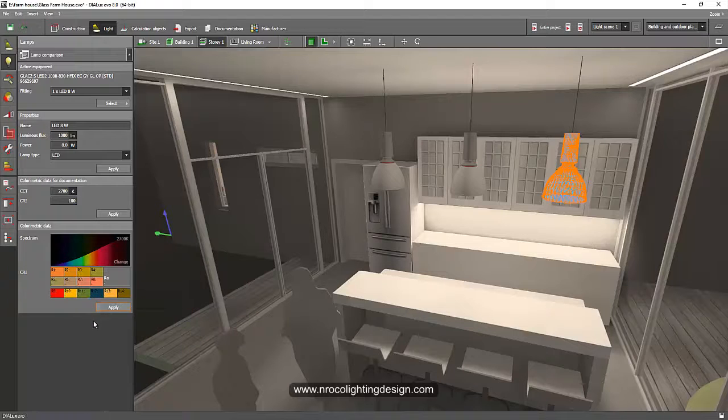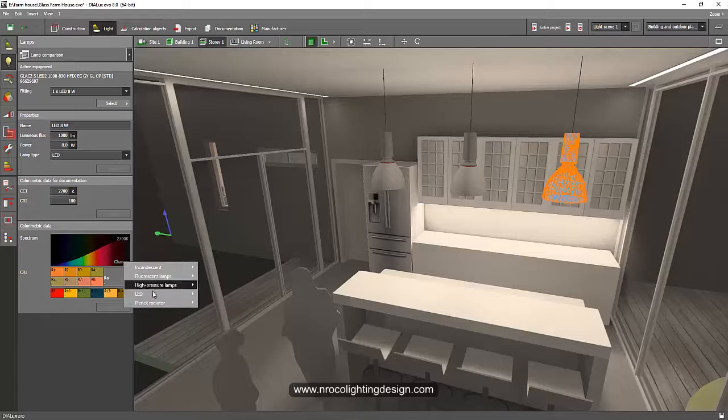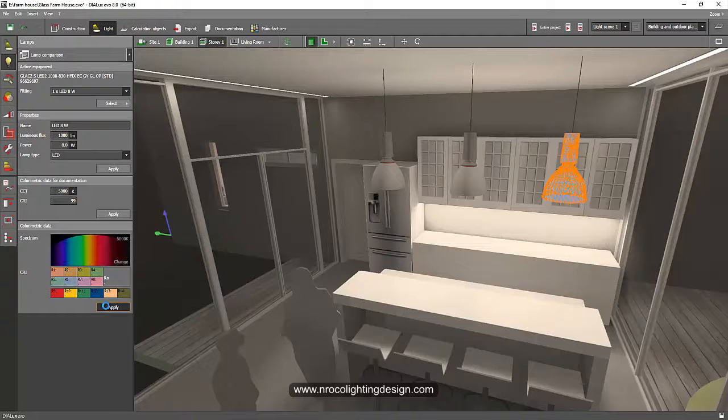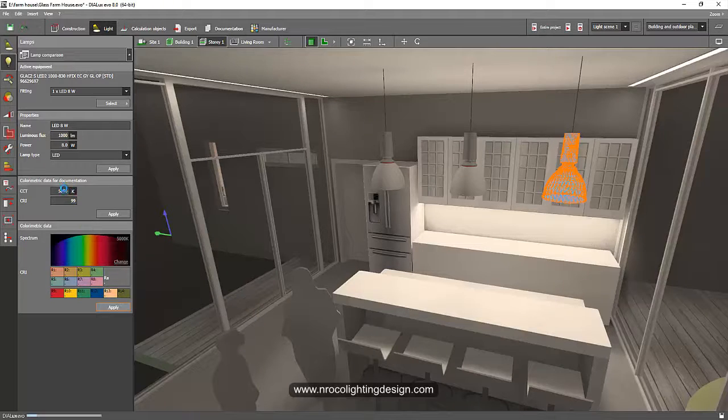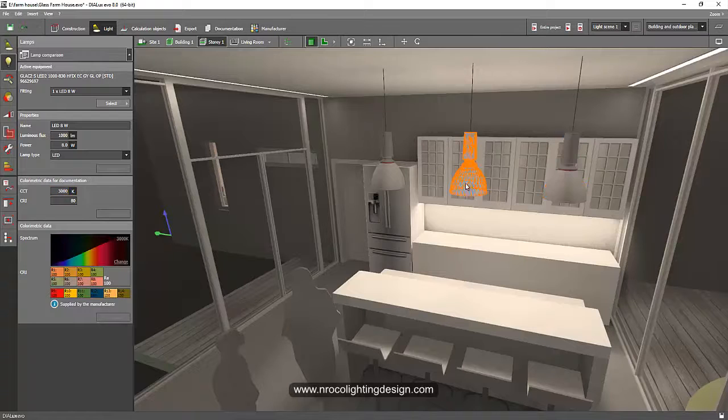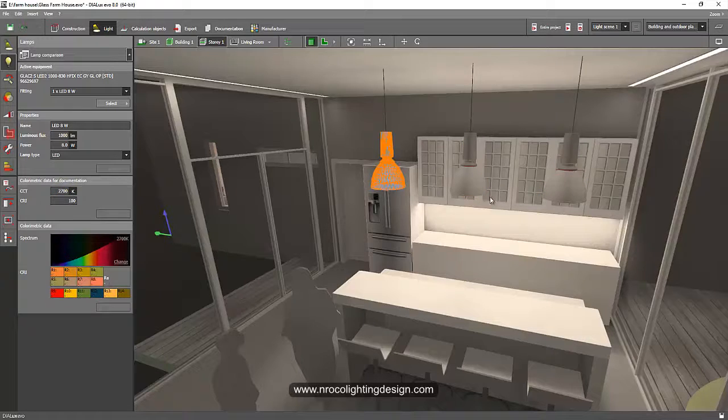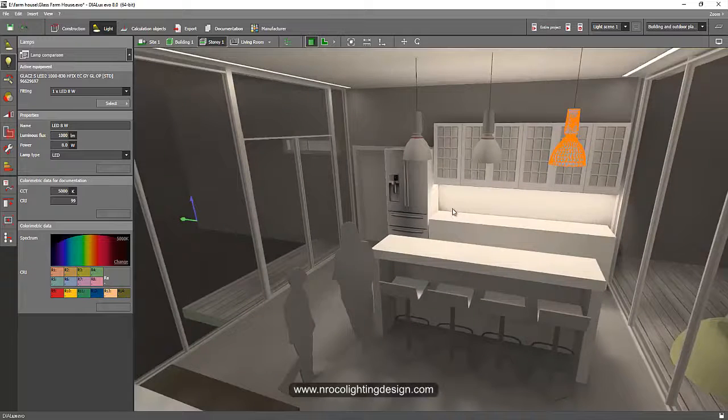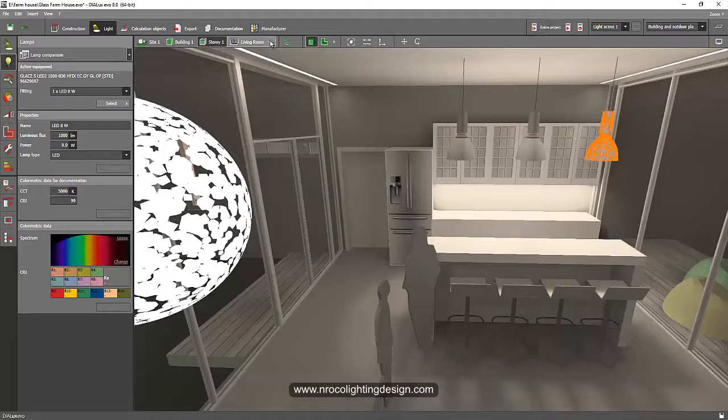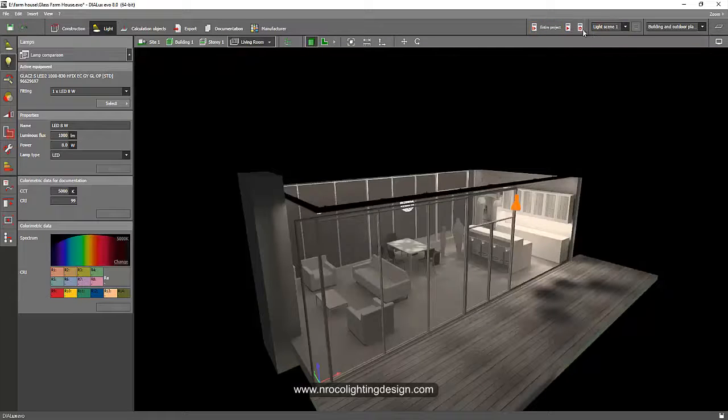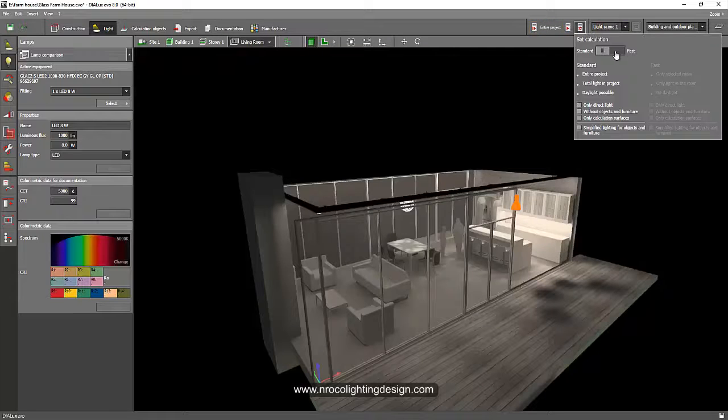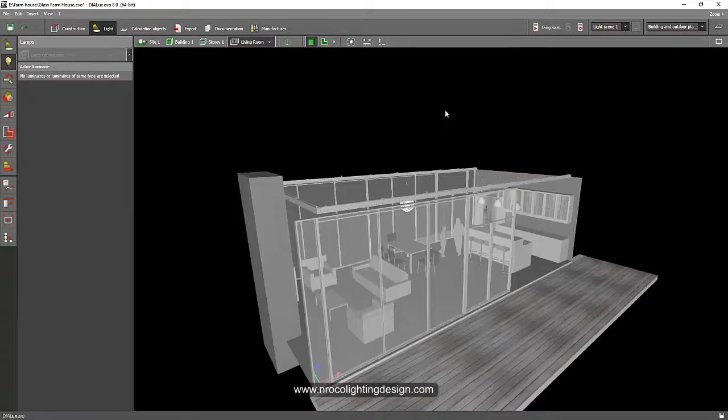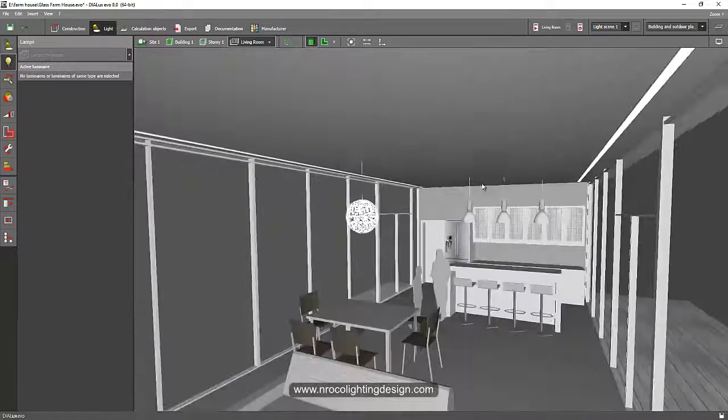Then I will make it 5000 Kelvin and apply. Oh sorry again, 5000 and then apply. I can see it's 5000 Kelvin here, so when I click I have 3000, I have 2700, and I have 5000 Kelvin. And let's render, let's just select this living room to make it a faster calculation result and let's go and see how it looks.